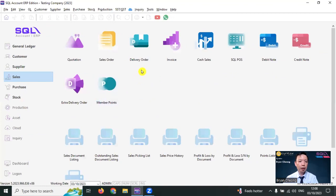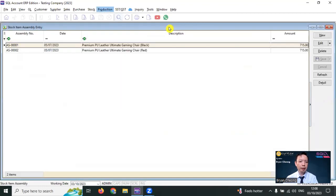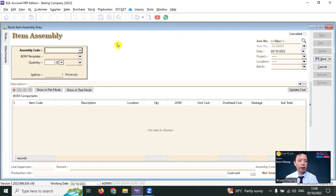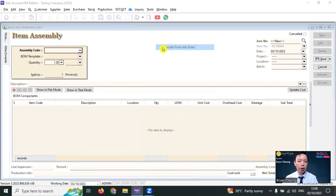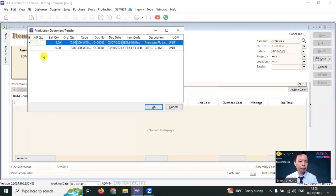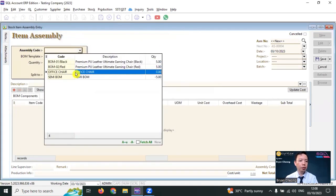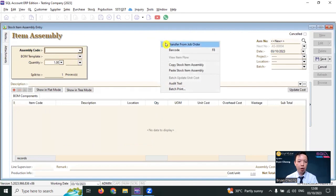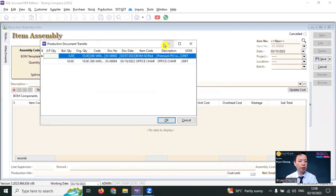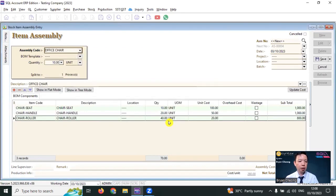When you want to do the production, just go to production, stock item assembly. New. You can do the item assembly by transferring from job order. Or if without job order module, you can directly do the item assembly as well. Let's transfer from job order. This is the 10 quantity. Click OK. And save.